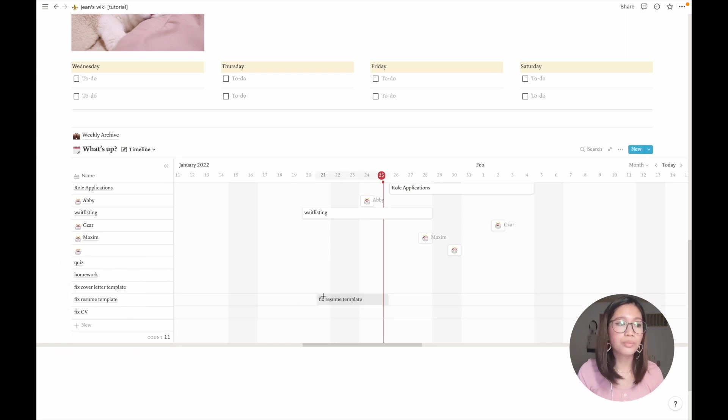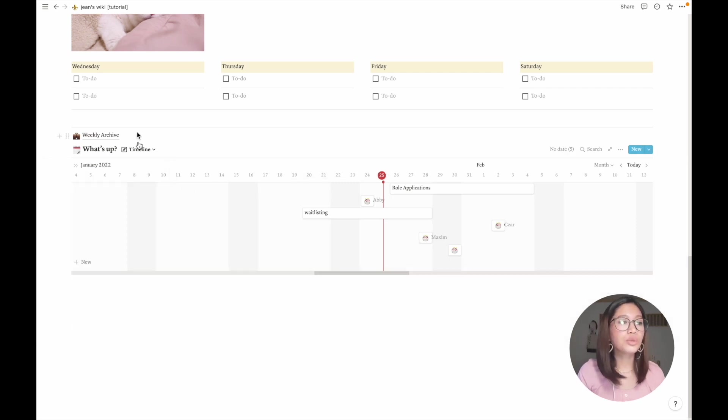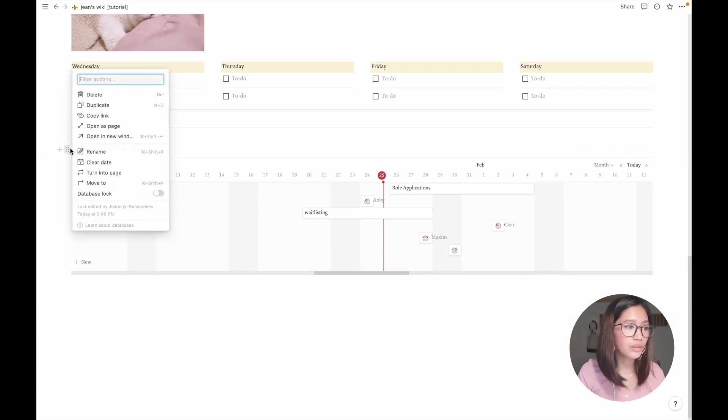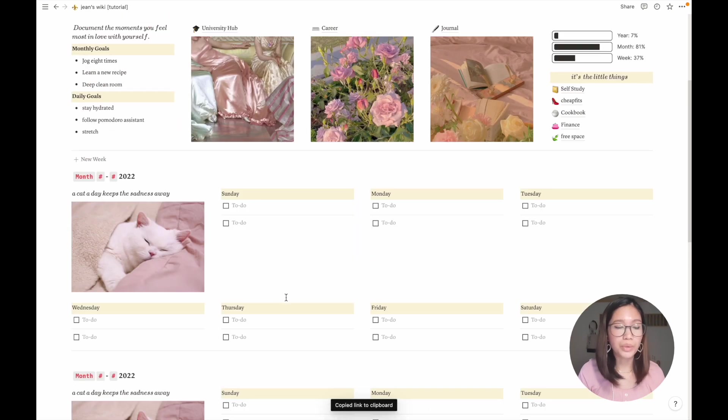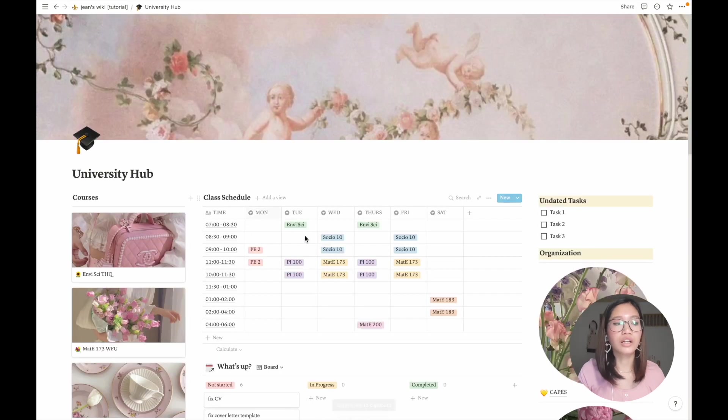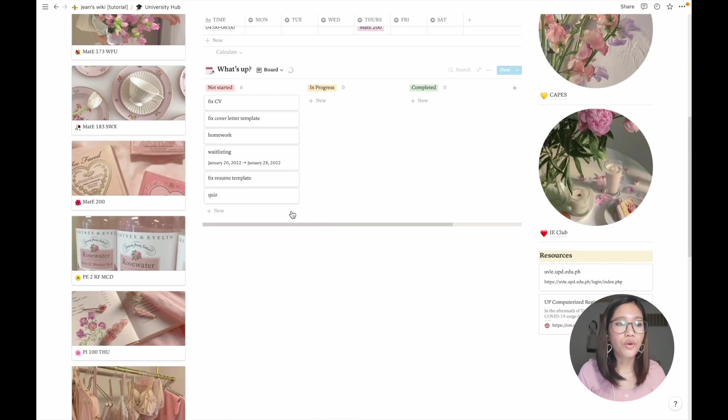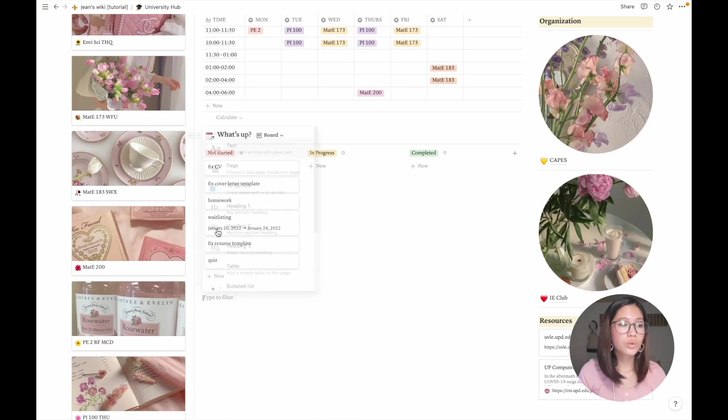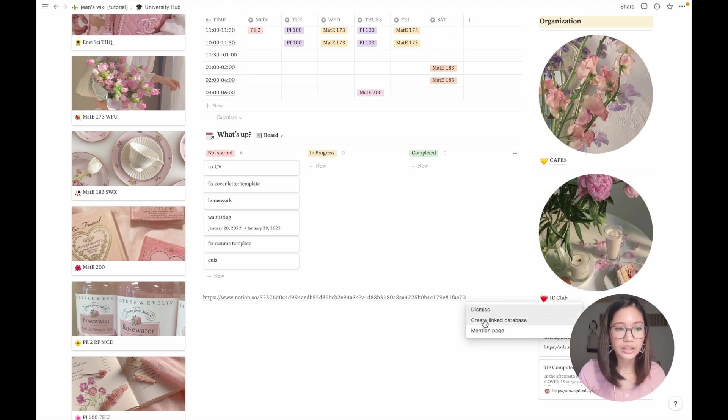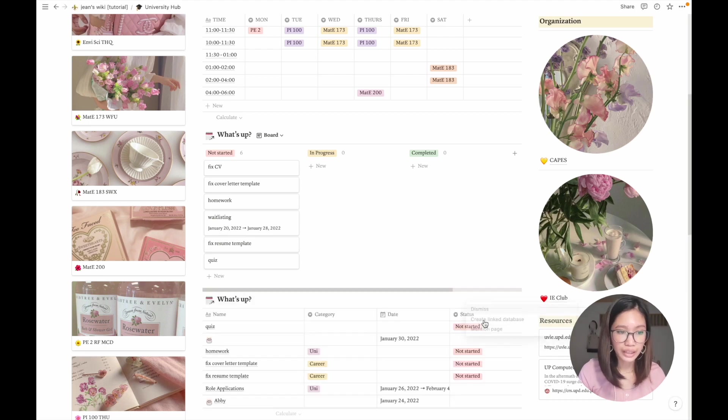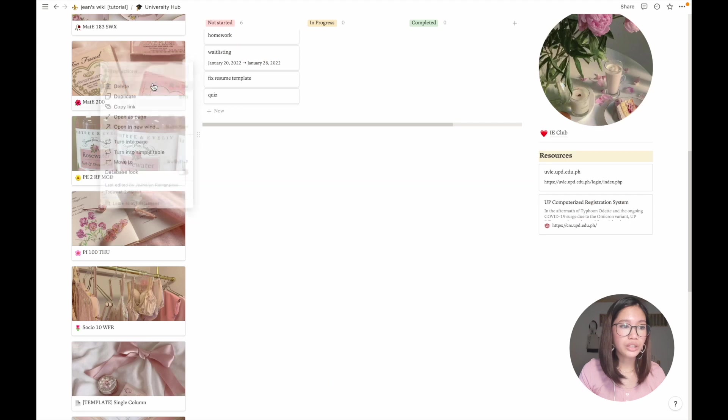To create a linked calendar, all you have to do is copy the link and go to a sub page where you want to put it. So here in my university hub, I want a calendar all for my academic stuff. I can just copy paste the link that I copied and create link database.